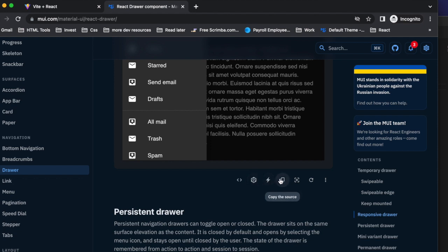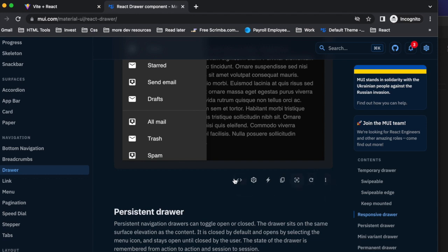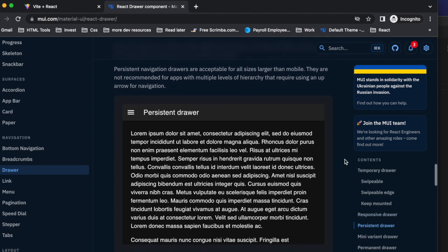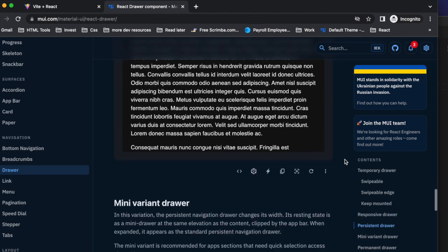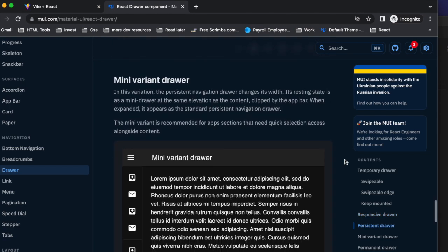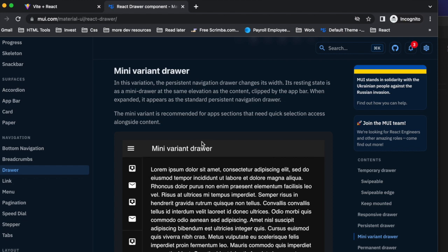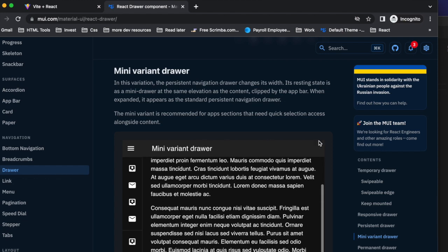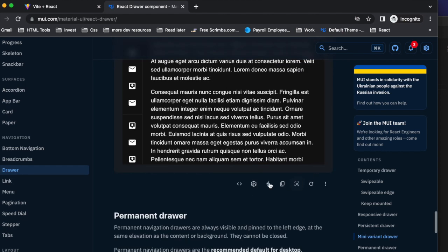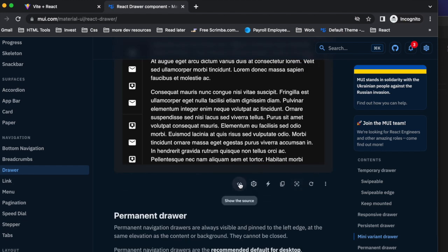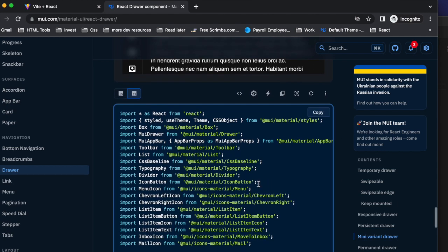And each one has this little play with it area. And then underneath they have a show the source and edit in code sandbox. You can edit in stack blitz, copy it, reset the focus. So you have all these different options there. So let's go down to the mini. I like this mini variant. And let's take a peek. So before we copy the source, let's take a peek at it.